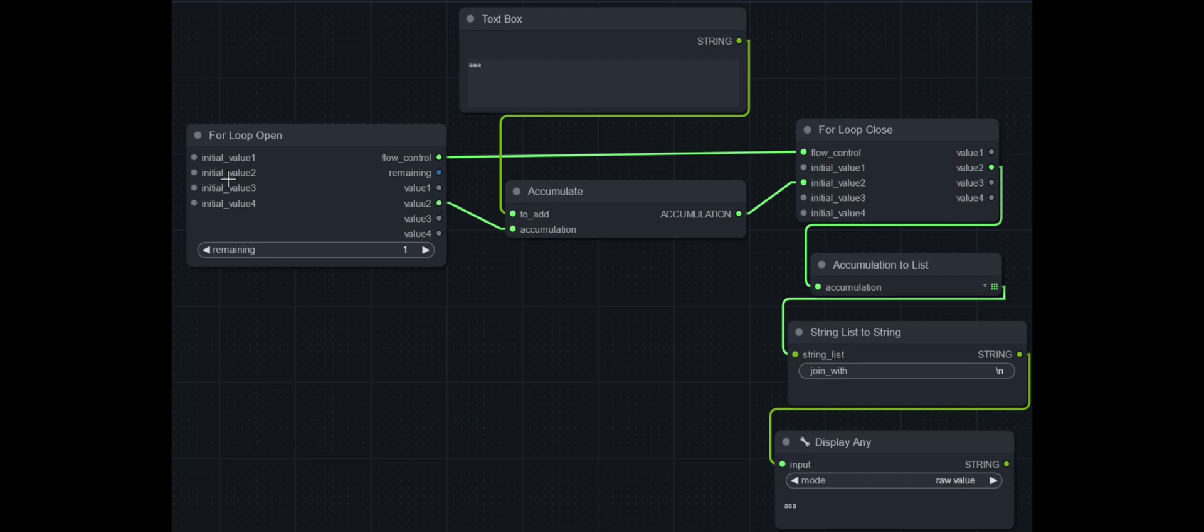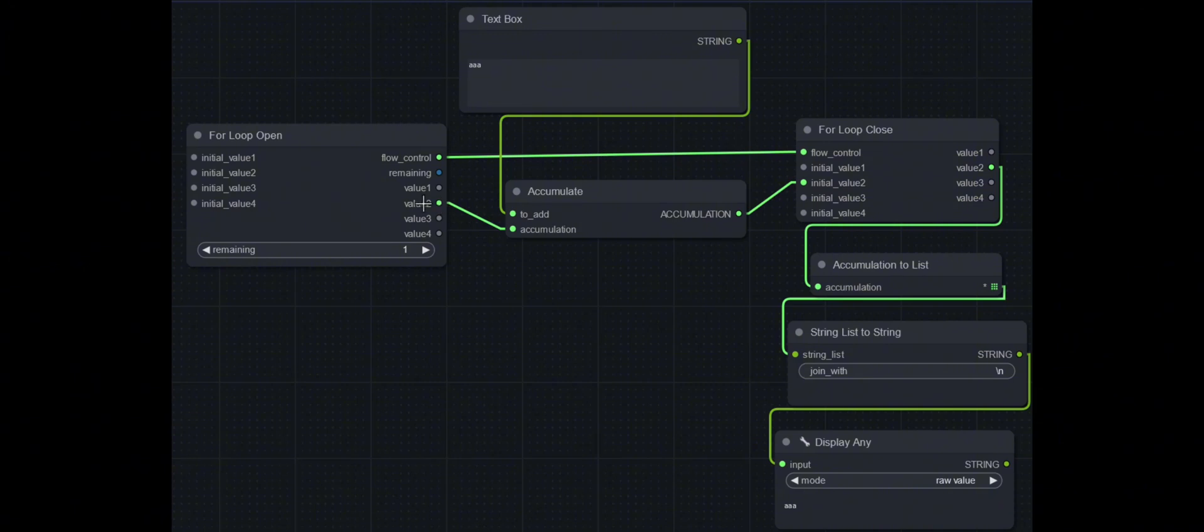There's no initial value. It will just start off with an empty accumulation when there's no value, and you just link it up.